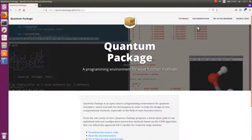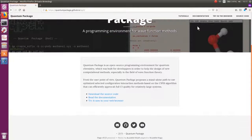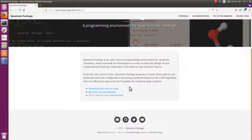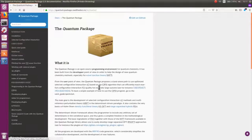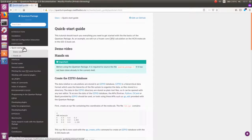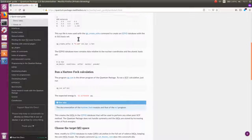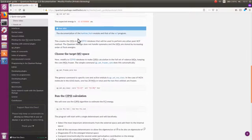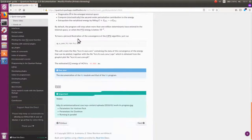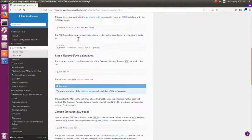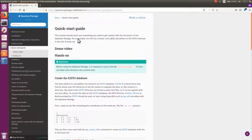What we are going to see in this video is related to our documentation. If you go to the quick start guide, you have a demo of how to do a near-full CI calculation, and this is essentially what we are going to do today.